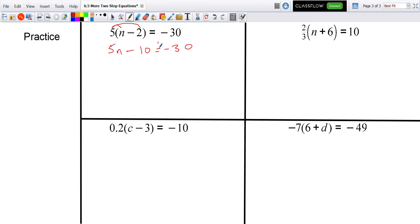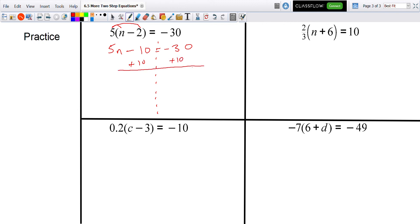Drawing my line down the middle, the opposite of subtracting 10 is to add 10 to both sides. Minus 10 plus 10 cancels out, so it's just 5n on this side equaling negative 20, since negative 30 plus 10 is negative 20.